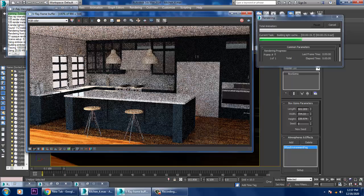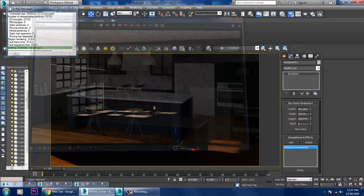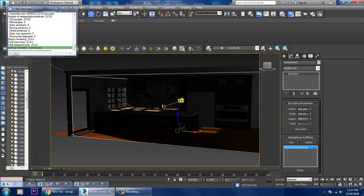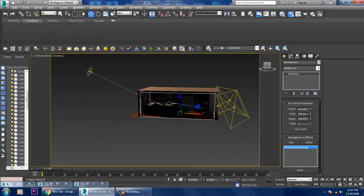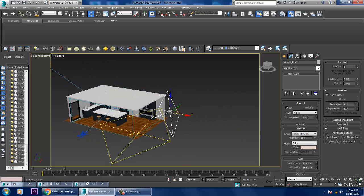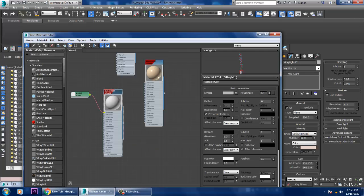If you want to add some more reflections, that can be easily done. I'll be taking one more light, selecting this light, and going into the material.